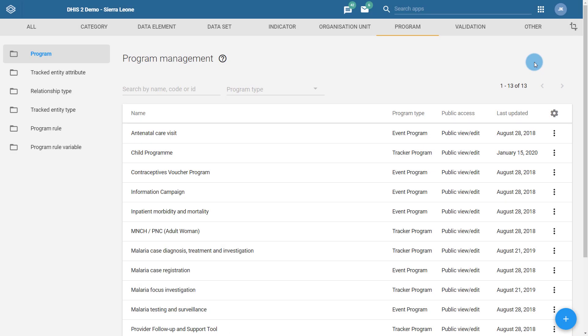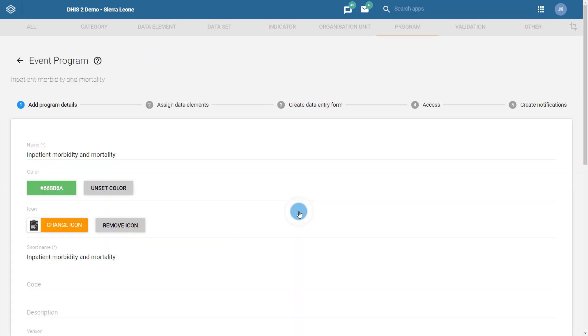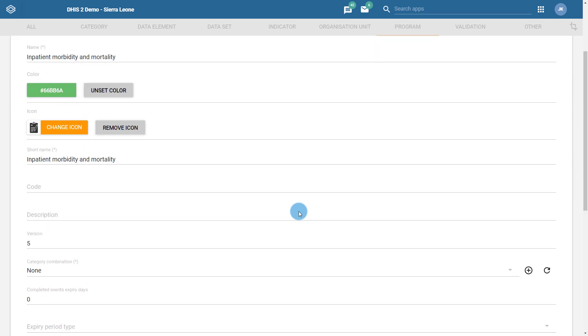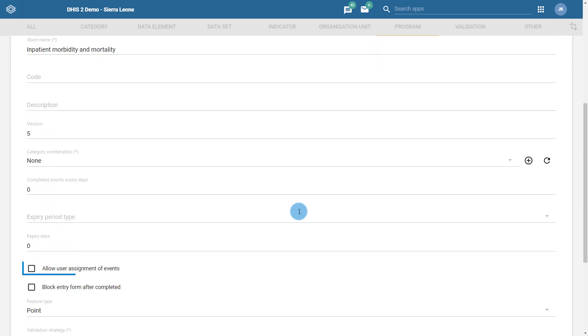In order to allow for the user assignment of events, a small change in maintenance to your programs is required. From the program section in maintenance, select the program that you want to enable the user assignment of events for. Let's start with an event program, in this case the inpatient morbidity and mortality example that we demonstrated earlier. When you open the program, scroll down to see the option Allow user assignment of events. When this option is selected, you will be able to assign events to users that can access this event program. Make sure to save this change in order to apply it to the program.